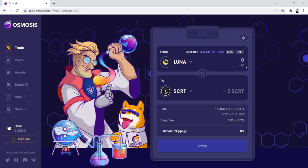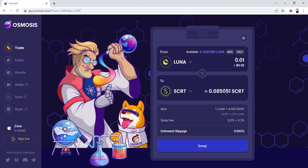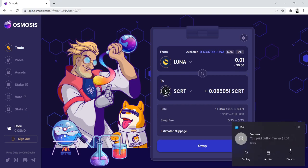And we're going to enter in 0.01 Luna, and we're going to be buying Secret. Now, for the purposes of the airdrop tutorial, we recommend that you purchase approximately 1 to 1.5 Secret.